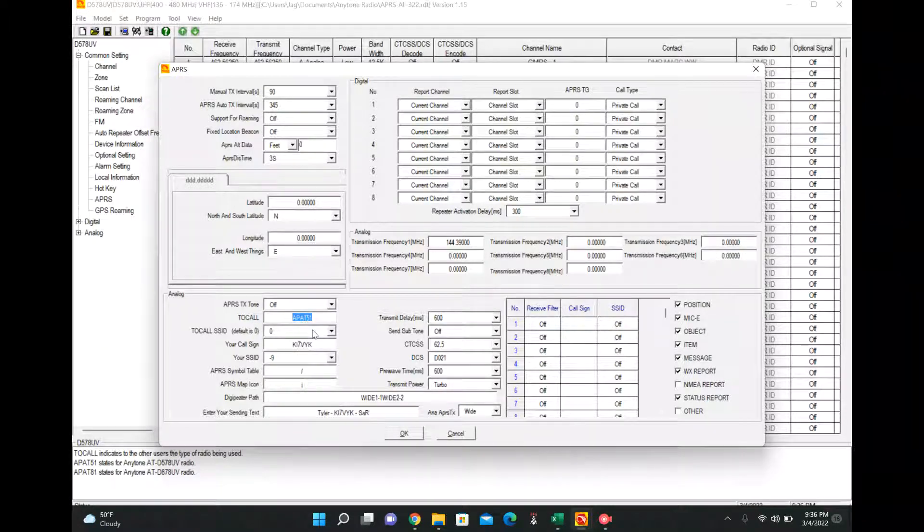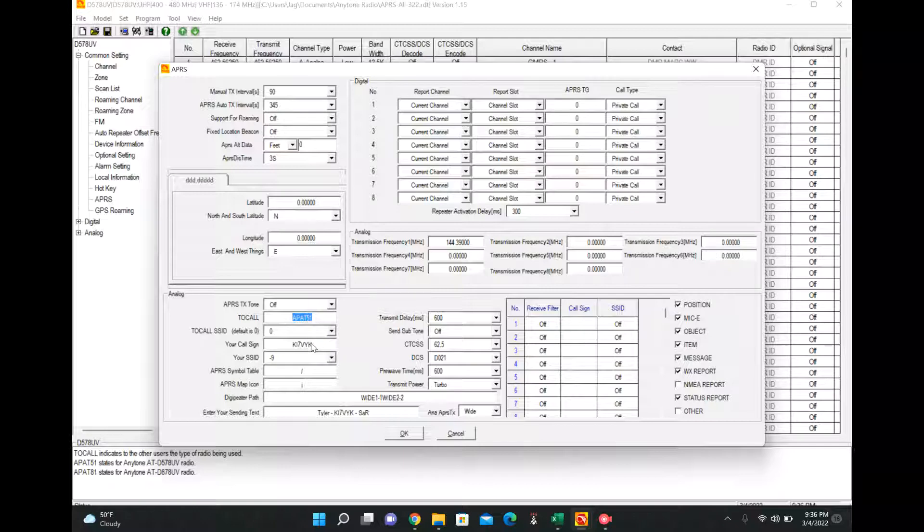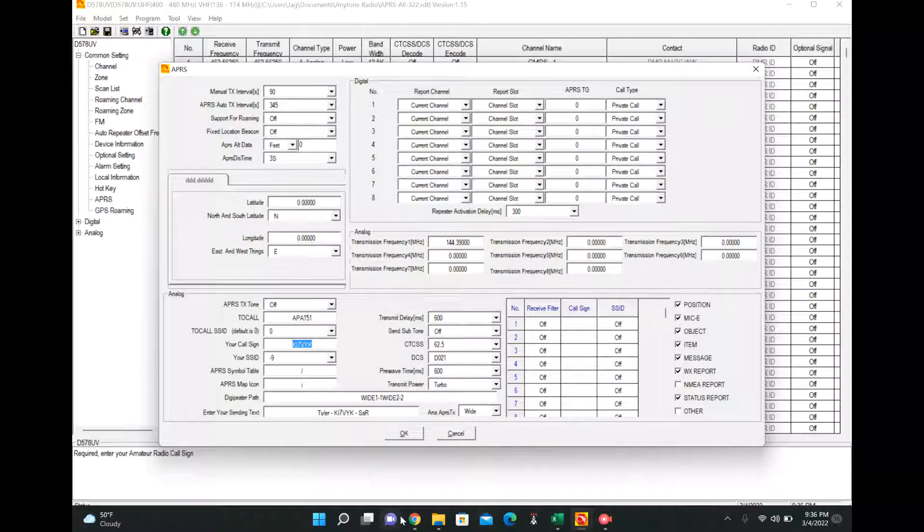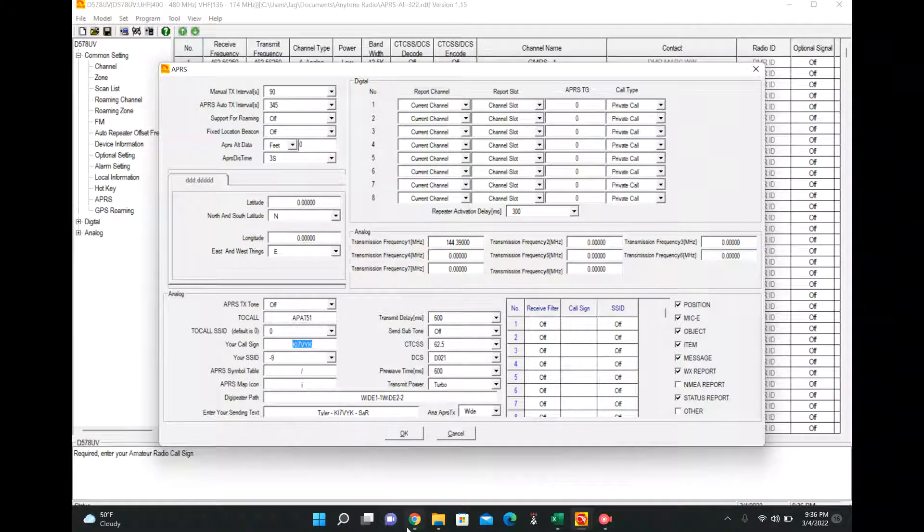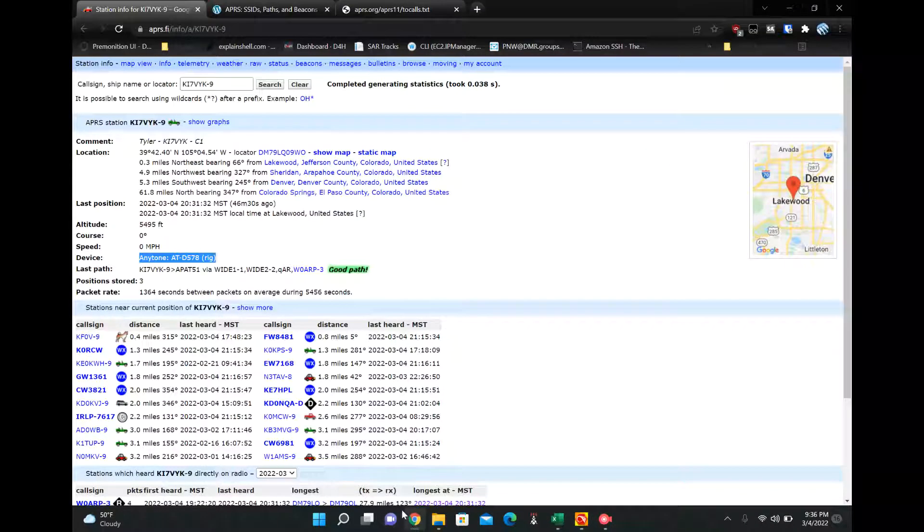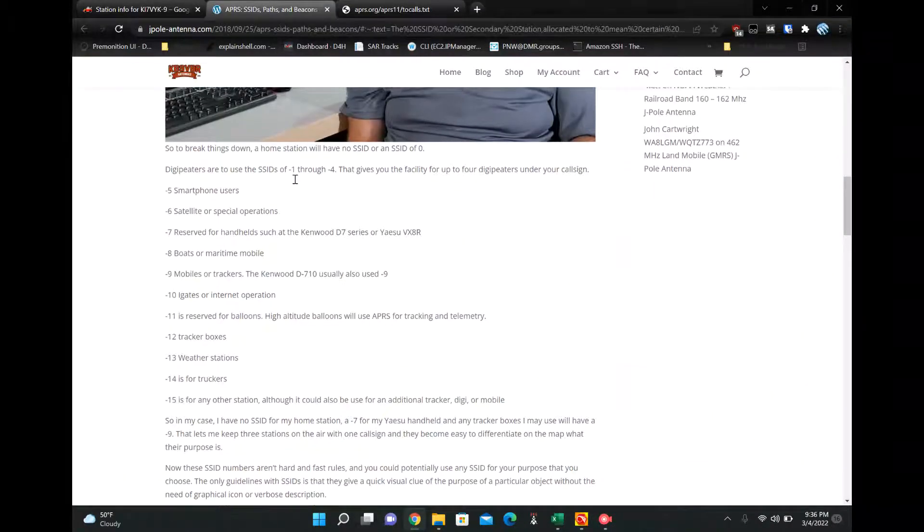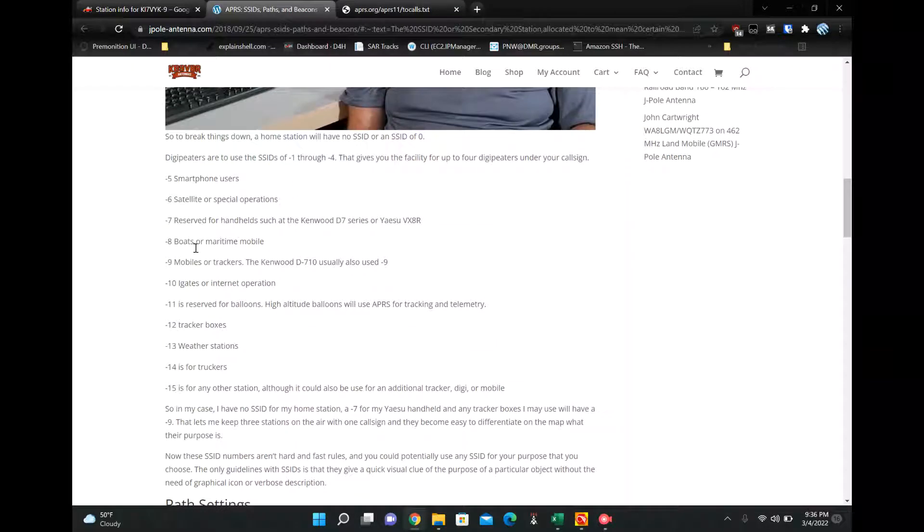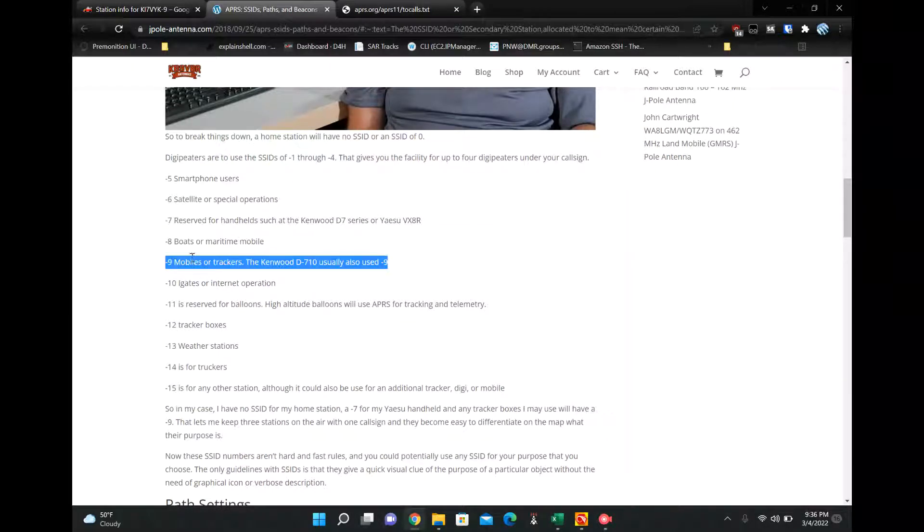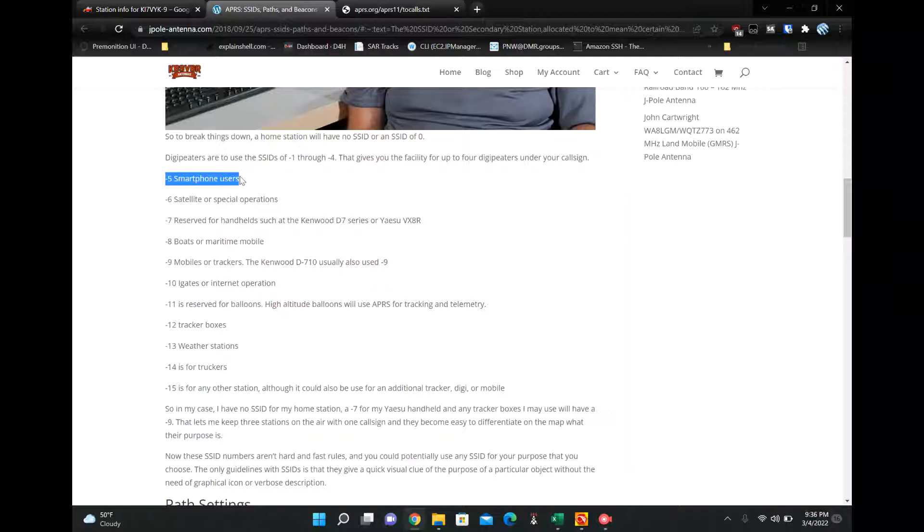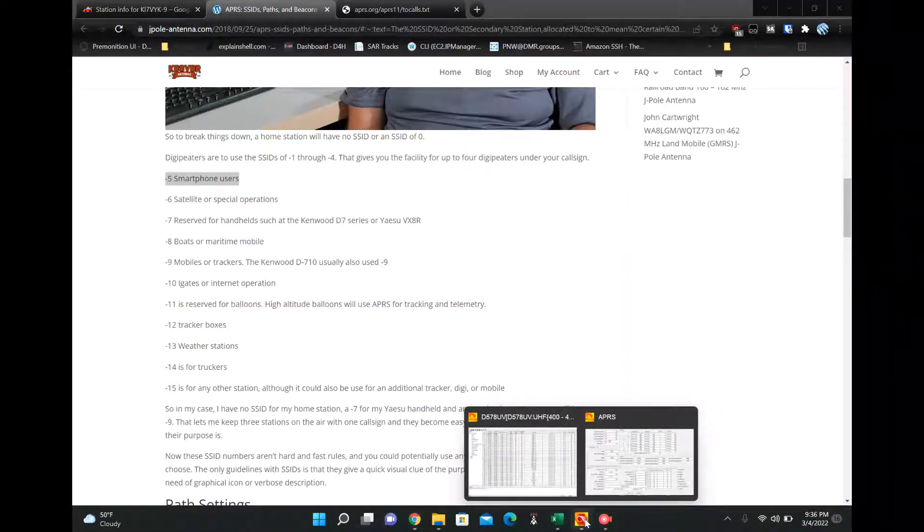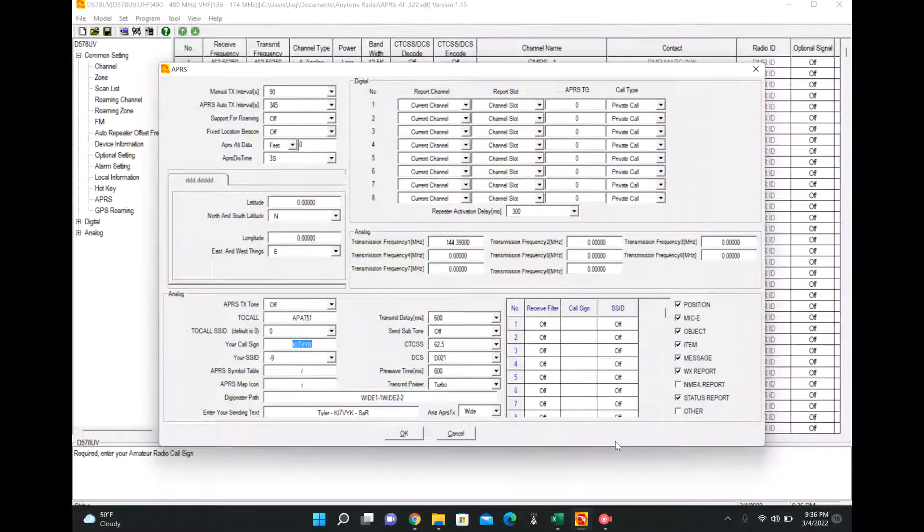We're going to come back. The to call SSID, we don't need to do that. Your call sign goes here, self-explanatory. Then your SSID. So dash 9 is for mobile and you can look up your SSIDs. So dash 9 is for mobiles or trackers, dash 5 smart phone, something like APRS.fi, so on and so forth. You can change that to whatever you want.